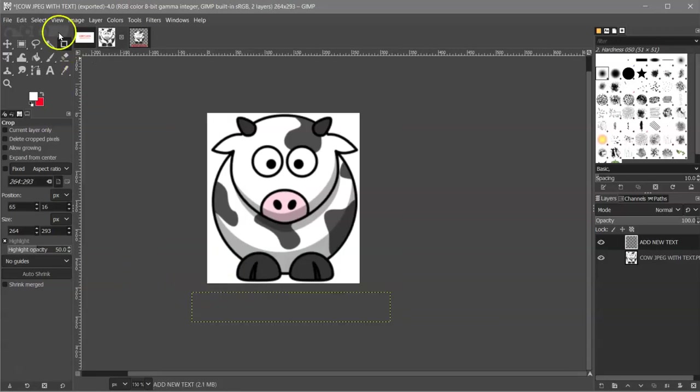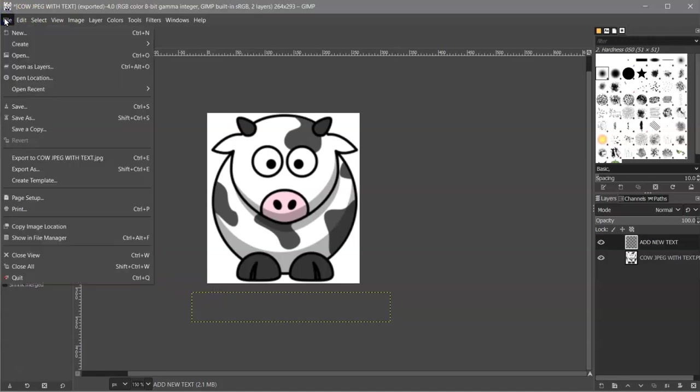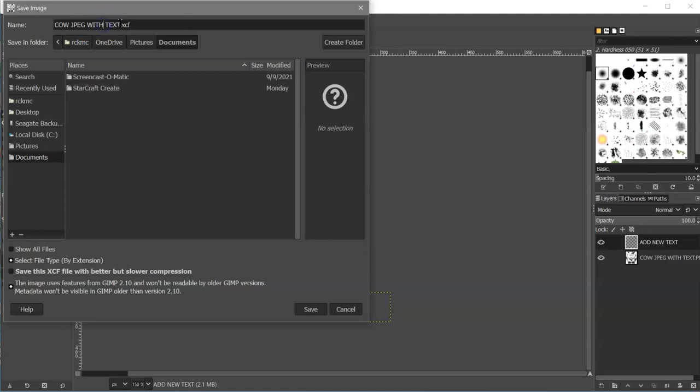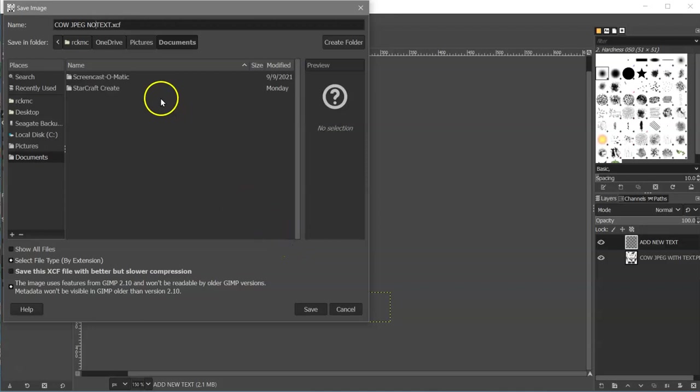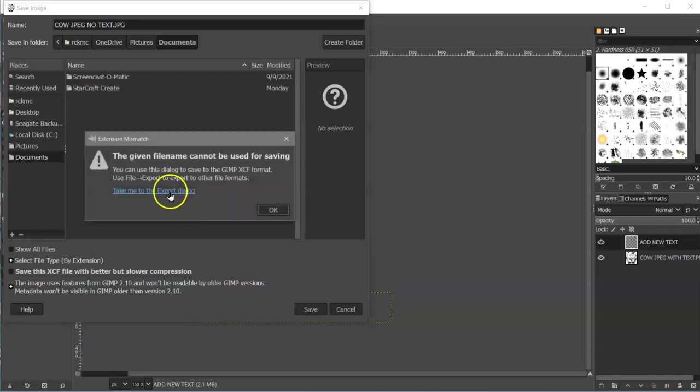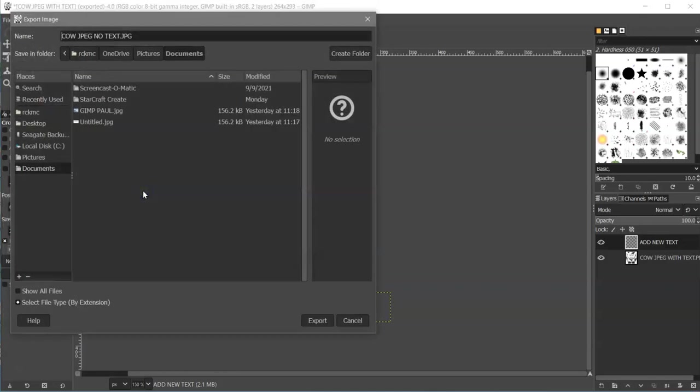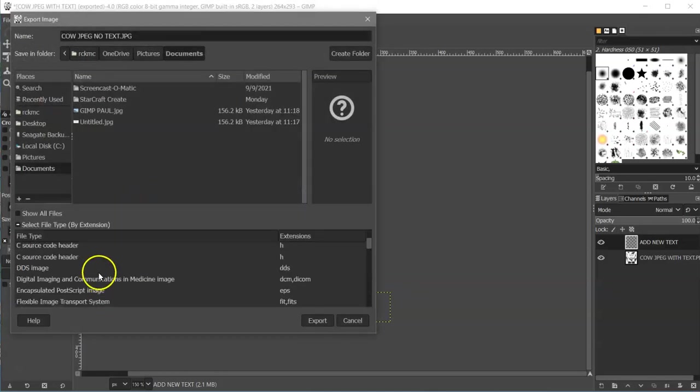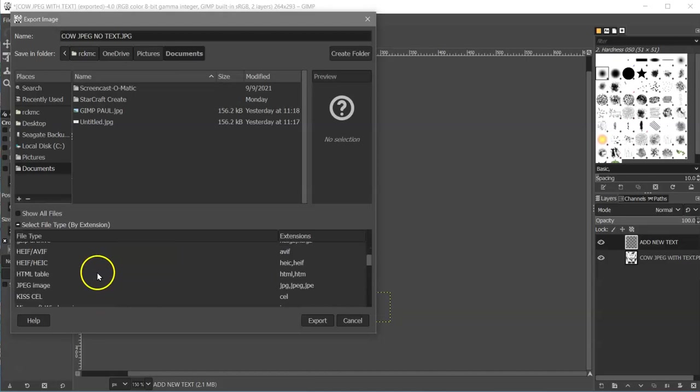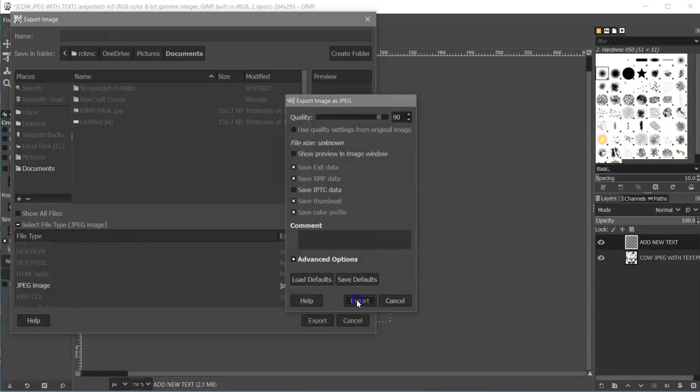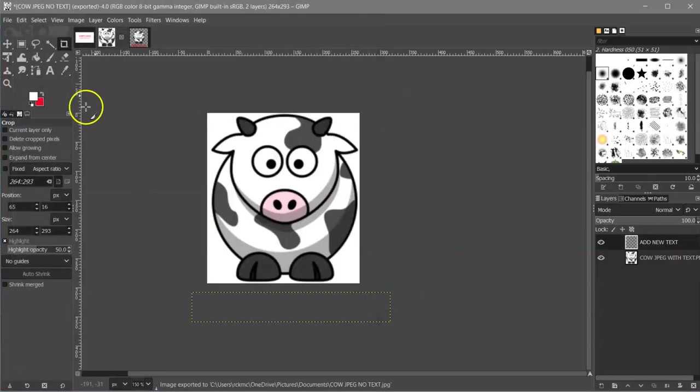Then I'm going to File, Save As. Now, this one I'm going to name cow.jpeg, no text. And again, JPEG. Hit Enter, and click on this blue link, and click on Select File Extension, and come down to JPEG Image, Export, and Export.